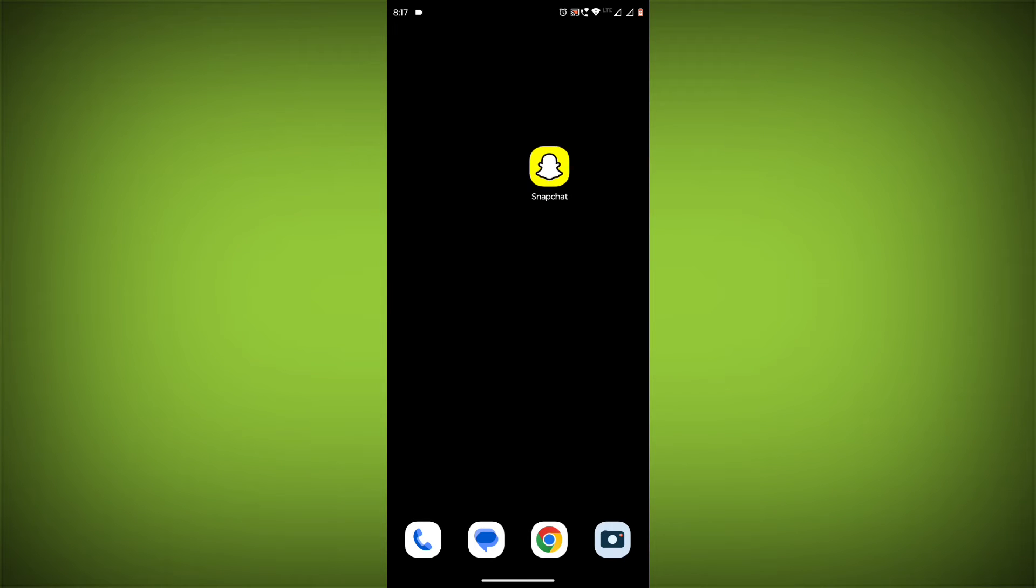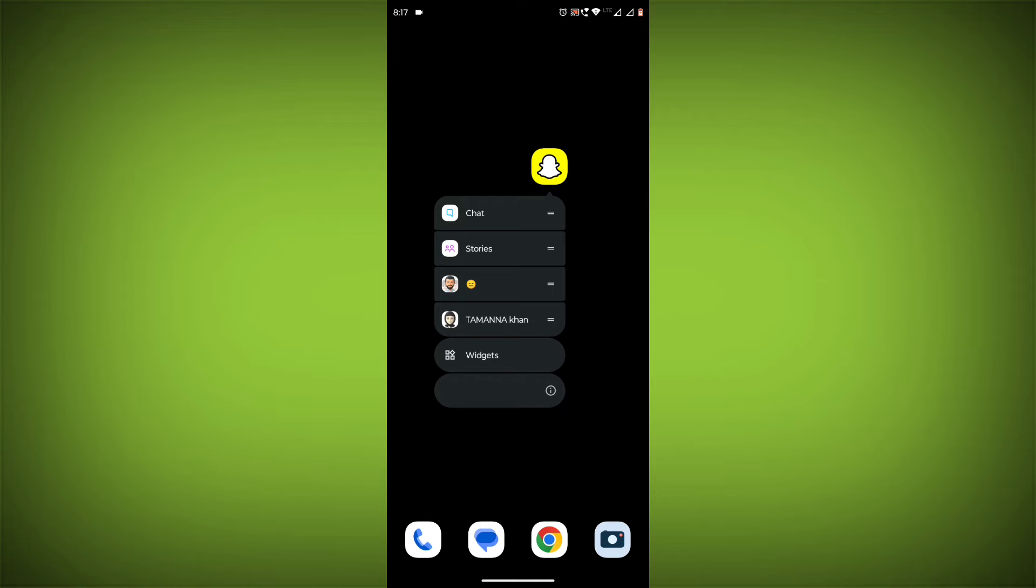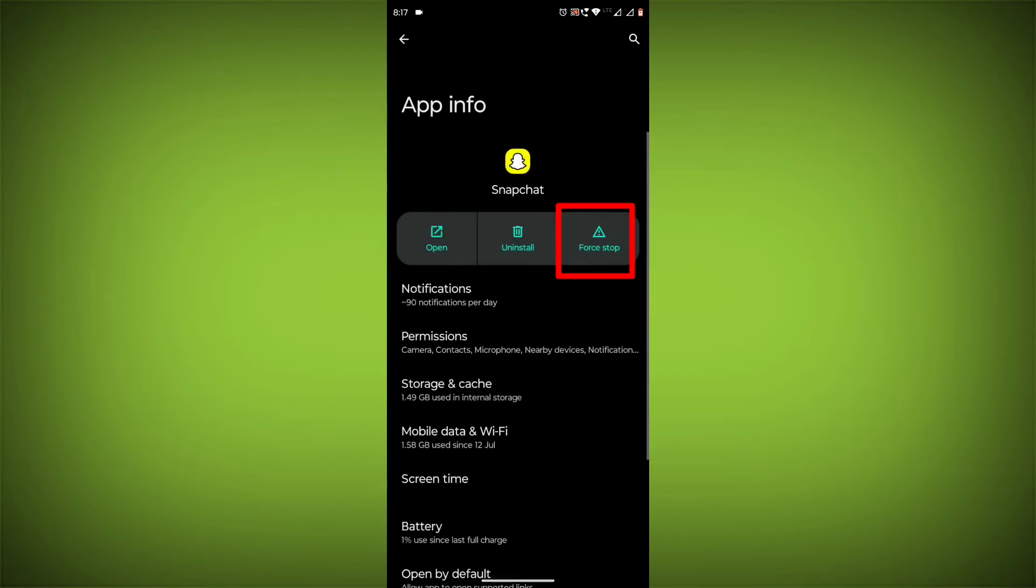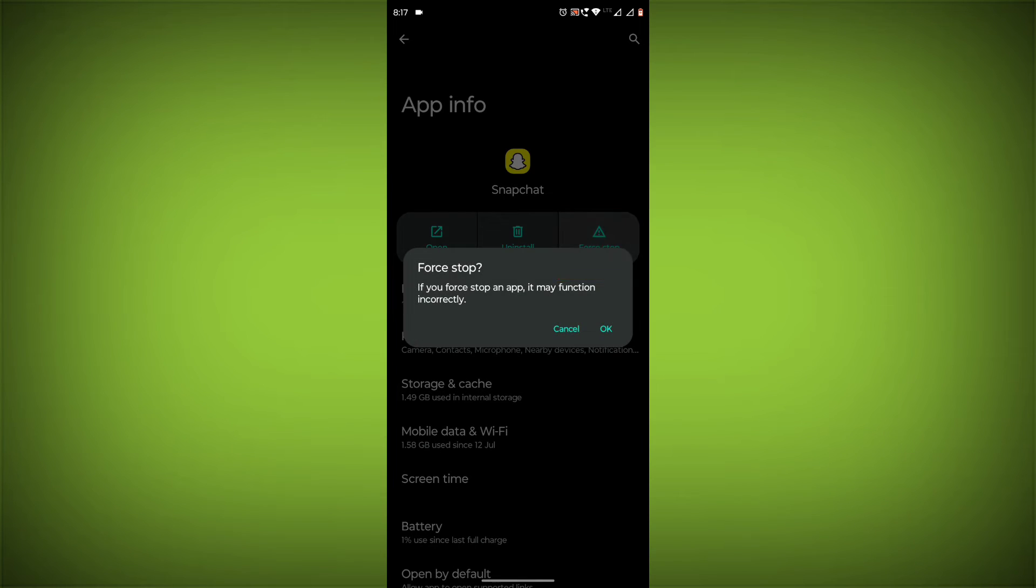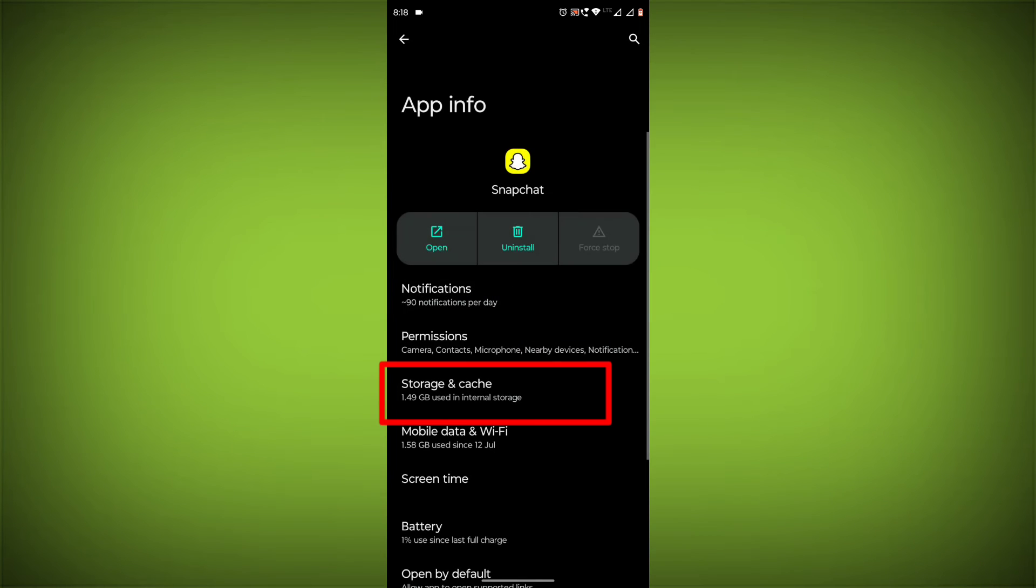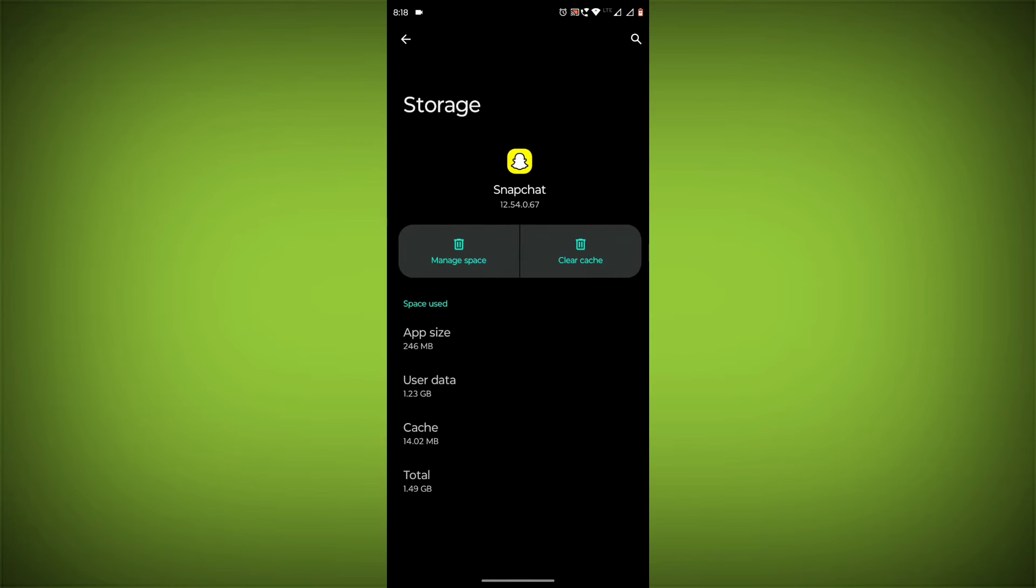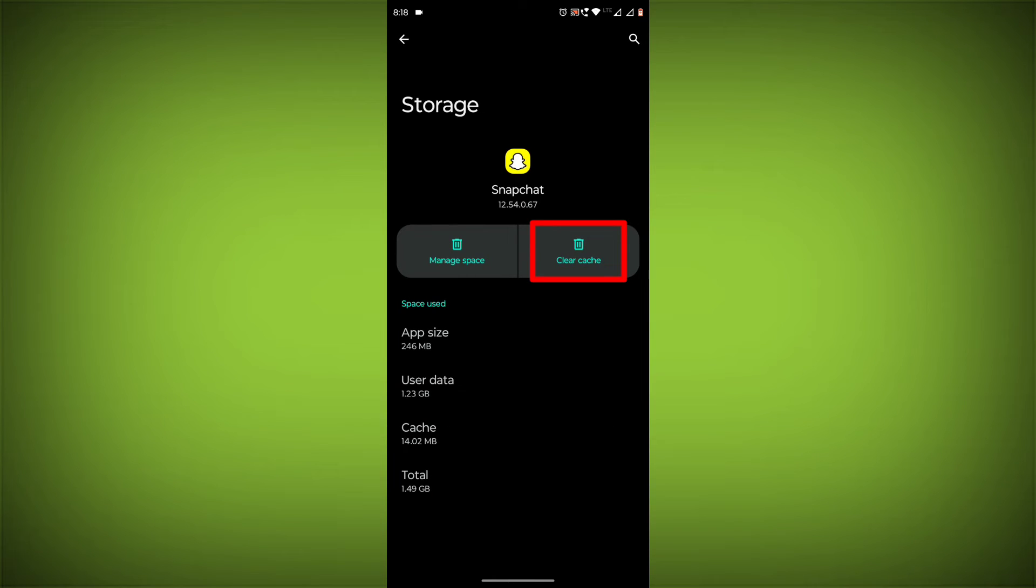To clear the app cache and data, long press on Snapchat, then click on App Info, then click on Force Stop. Then go to Storage Cache, click on Clear Cache, and then click on Clear Storage.